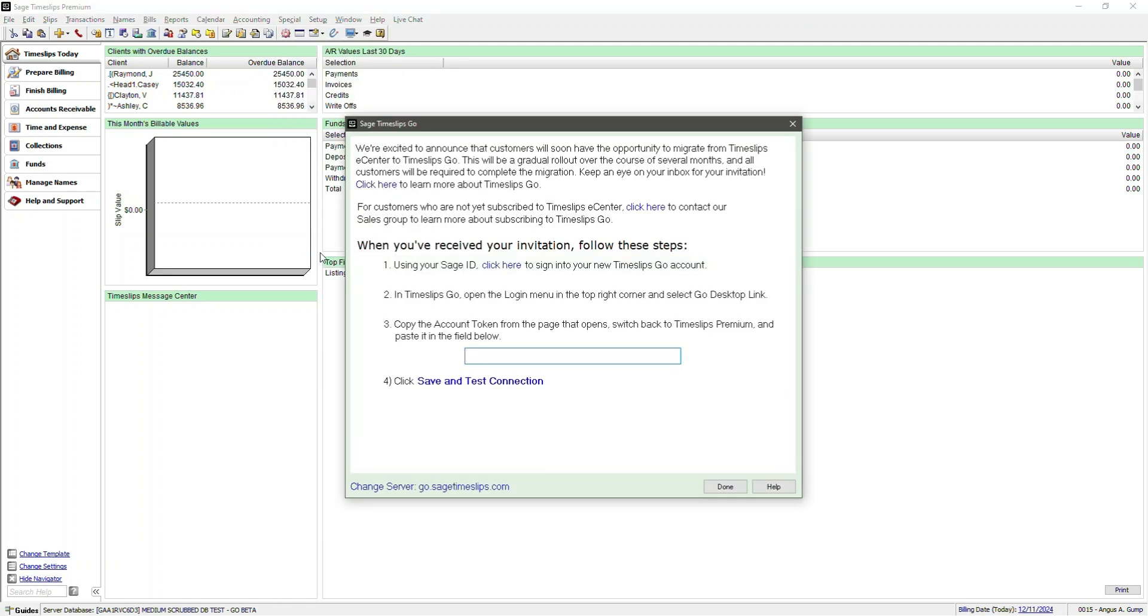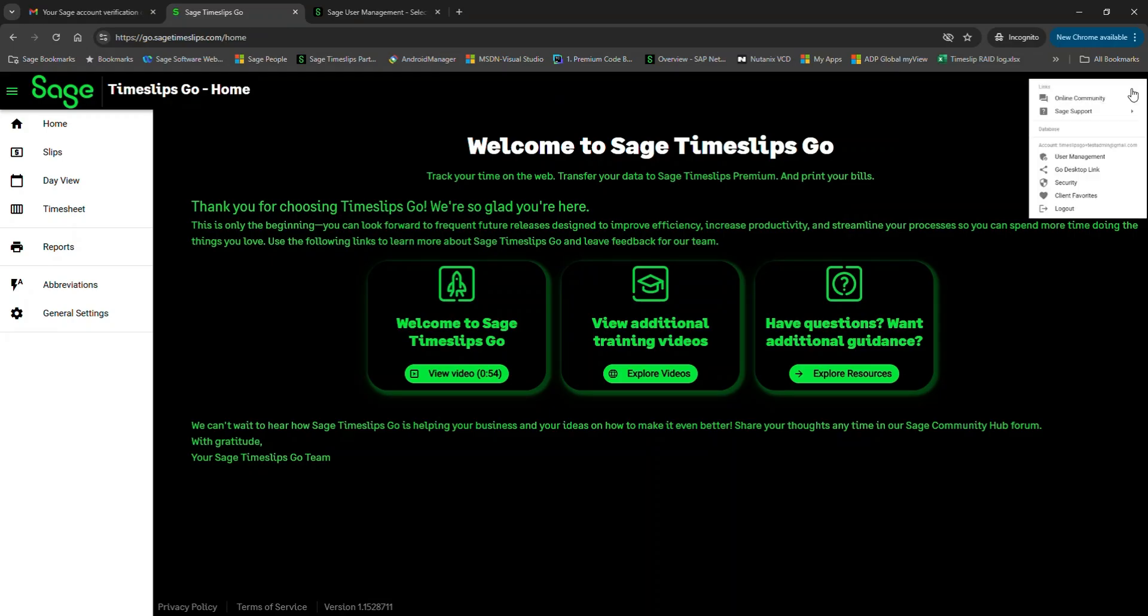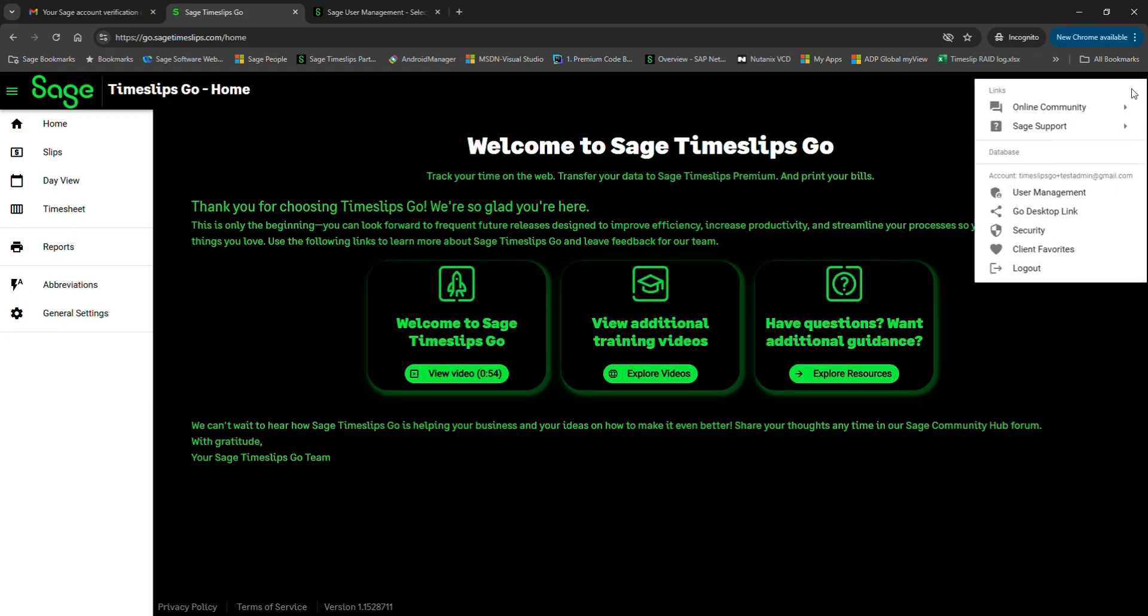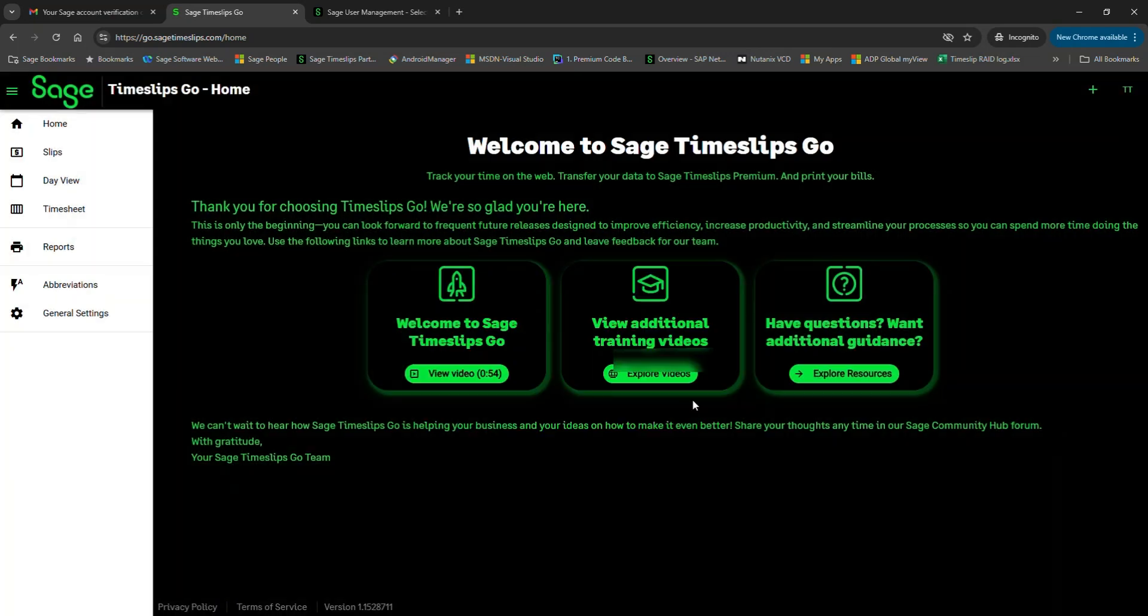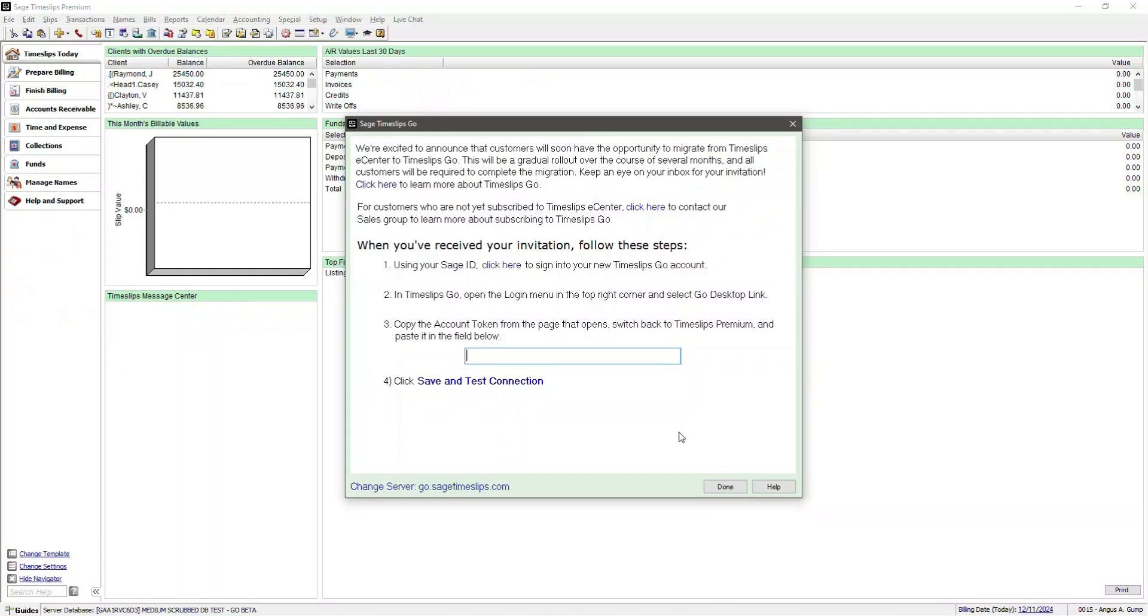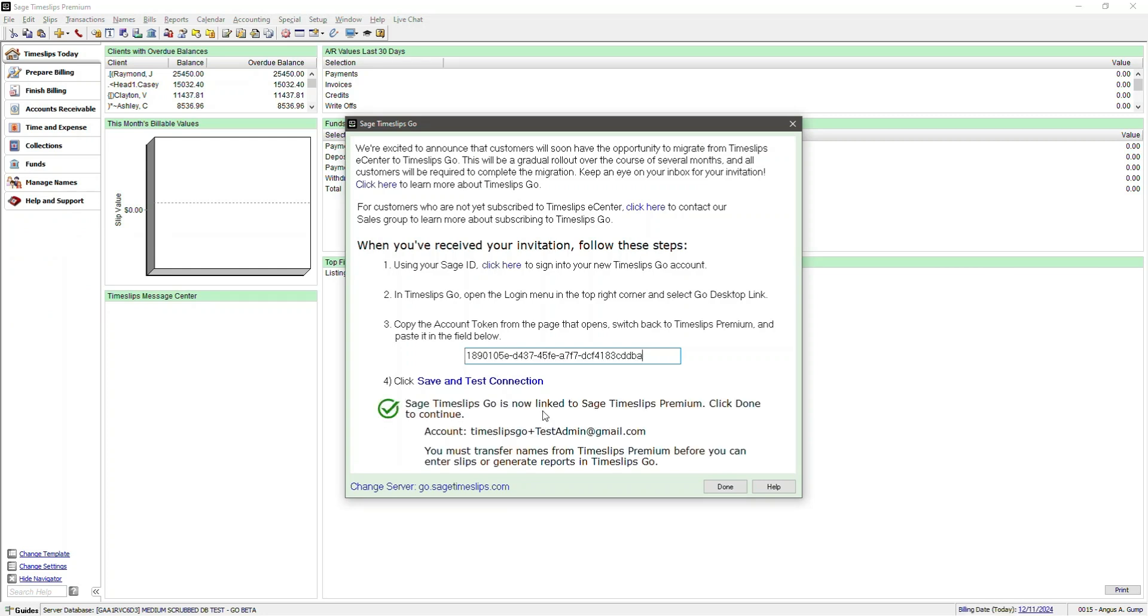Now we'll navigate to Special and Timeslips Go eCenter replacement. And here, now that it does not detect any slips in eCenter, it will ask for your account token, which is the Go Desktop link. Enter into Sage Timeslips Go to your Time Keeper initials menu and down to the Go Desktop link and copy and paste your account token. There's also a little shortcut right here to just copy that to your clipboard. Click OK. Paste your account token into the Timeslips Go setup window in Timeslips Premium. Now we can click the Save and Test Connection link in Step 4. The system is telling us that you're now linked between Timeslips Premium and Timeslips Go with your main login, and it's telling us that we need to perform an initial first transfer. Click Done.